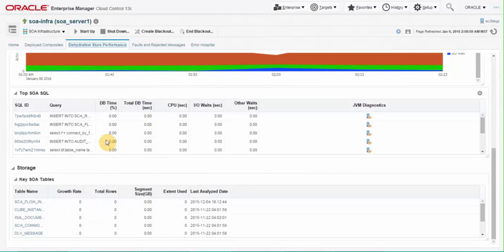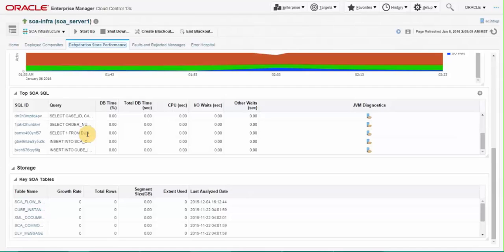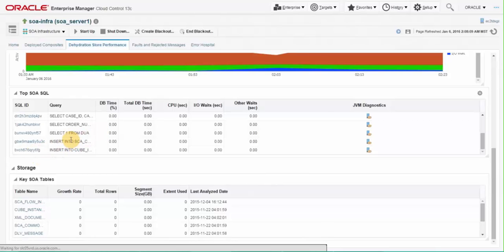If a particular statement is taking large amount of database time compared to all other statements, click on the SQL ID to analyze the performance of the statement.